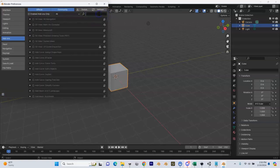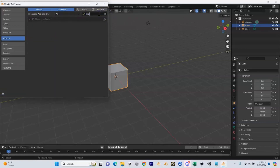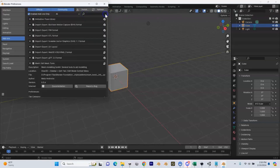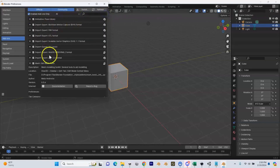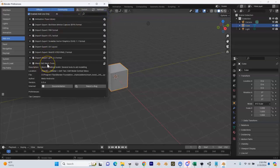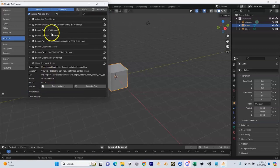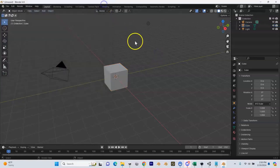Now I can close that and the next thing I want to look for is called Loop Tools. We've got Mesh Loop Tools — I'm going to check that box and we're good. I can confirm that I have Mesh Edit Mesh Tools installed and Mesh Loop Tools installed. That's pretty much it — if you've done that, you have the add-ons installed and you are ready to move on.